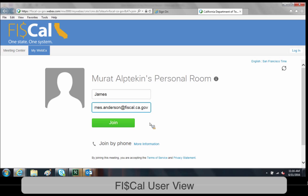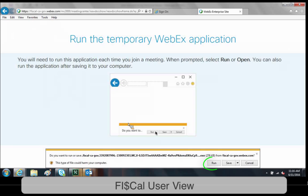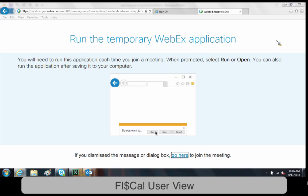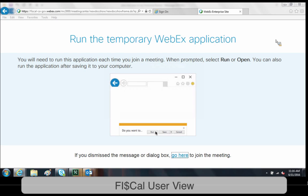You will be directed to another page that asks you to run WebEx as a temporary application. A pop-up will appear at the bottom of your page, circled here in green. On this pop-up you will click run. This will bypass the need of installing anything on your computer. It may take a moment for the application to begin running.